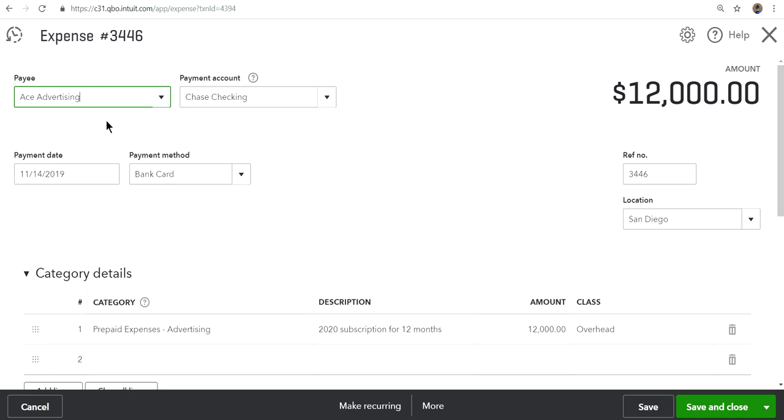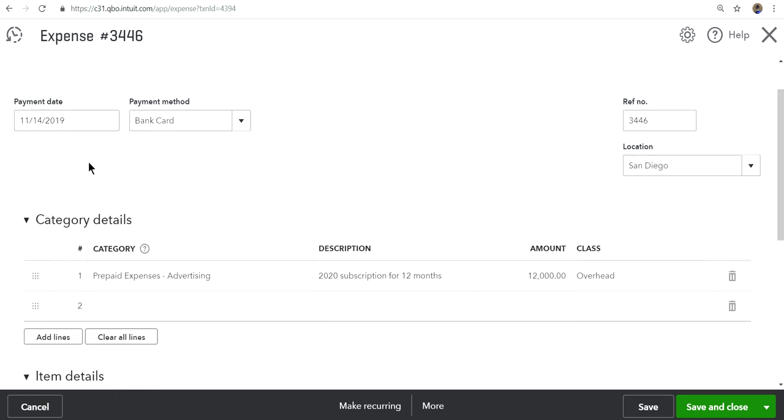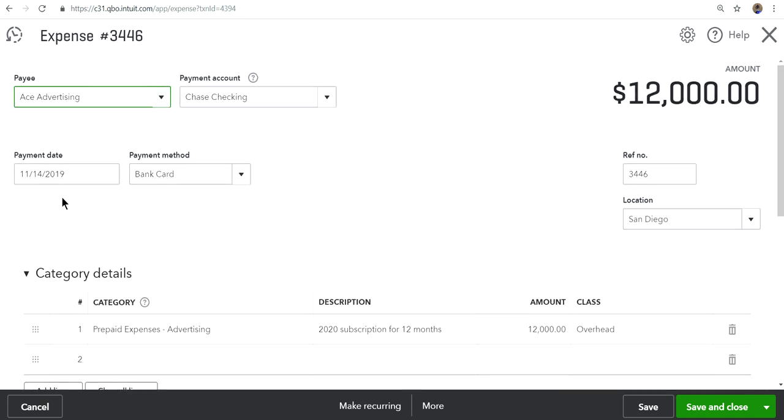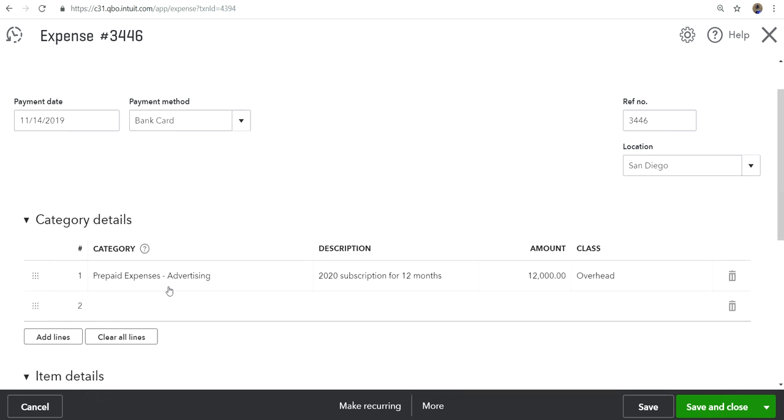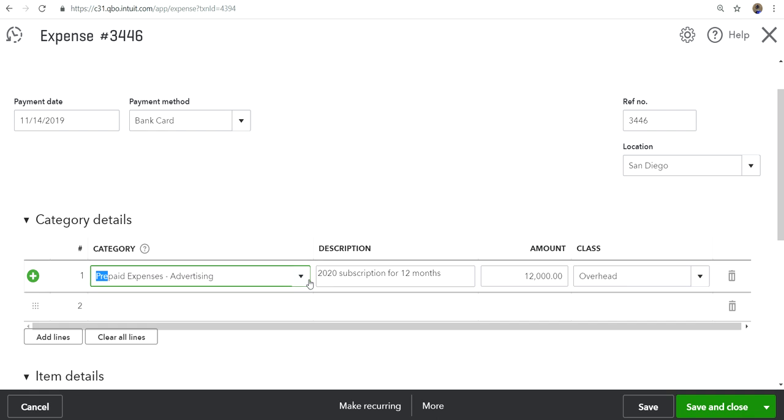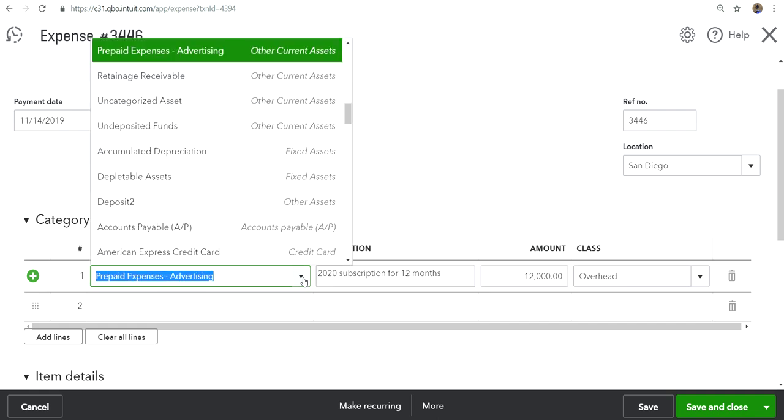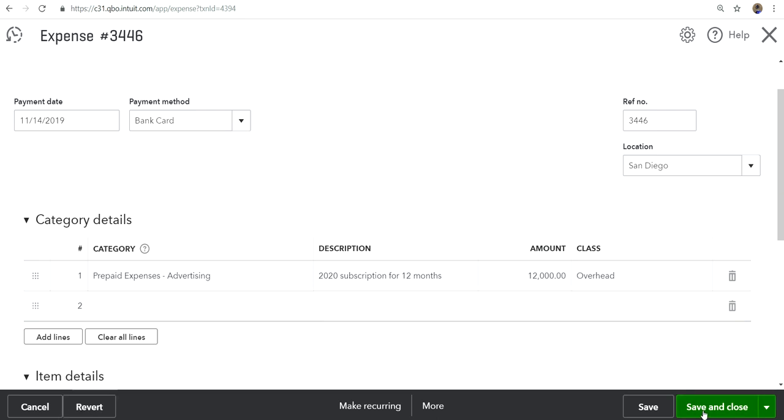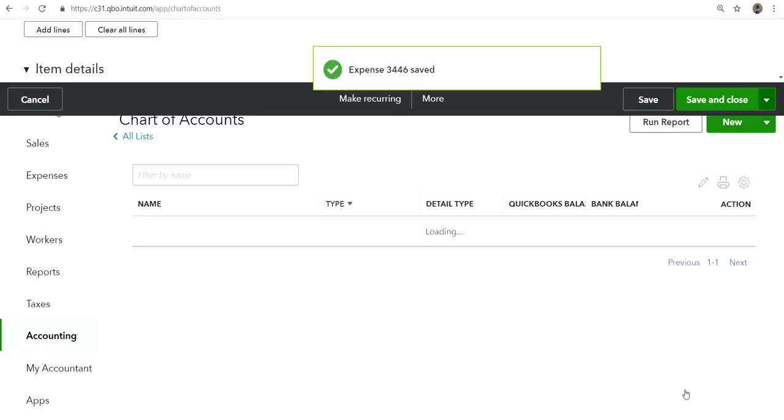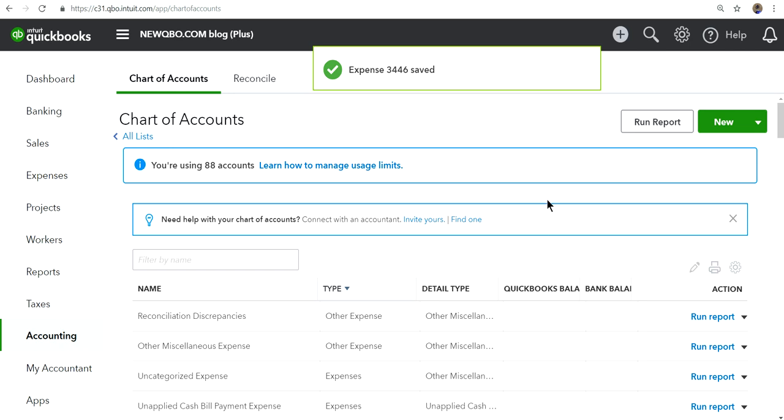The vendor is Ace Advertising and I paid this in November 2019. The category I've selected is the prepaid expense, this is from your chart of accounts, the current asset. Make sure this is current assets. The description is I'm paying this for a 2020 subscription for 12 months. I'm going to record this $12,000 payment as prepaid and later on I want to write off over 12 months for next year.